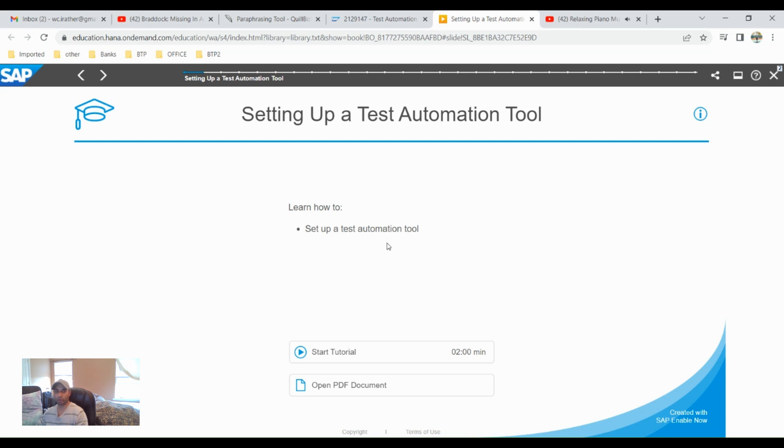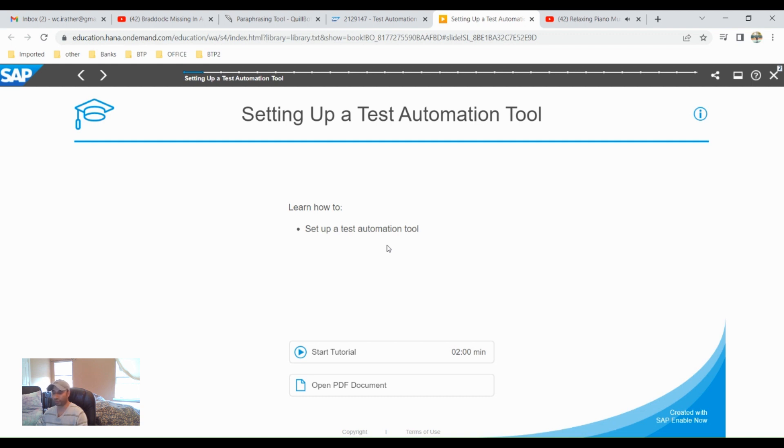Hello guys, today I'm going to show you how to set up a test automation tool. My focus and the presentation is on how to set up a test automation tool for S4 HANA. So let's start setting up a test automation tool. Let's click on, we need to go to this...